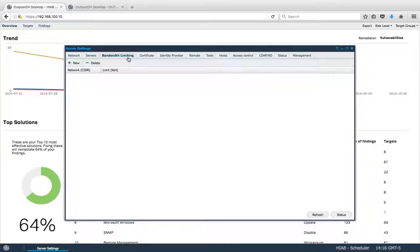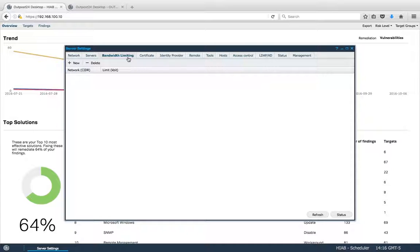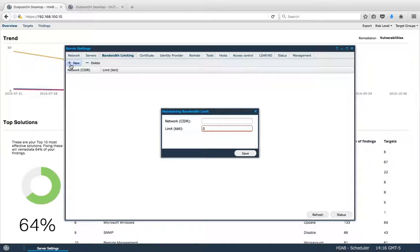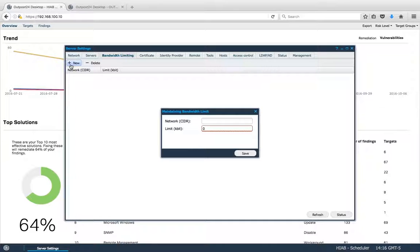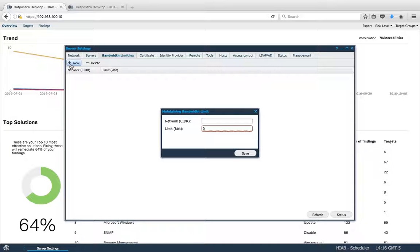The next tab is the Bandwidth Limit. Here, you can set limits by clicking on New, define the range of the network, and the limit the HIAB will be able to use.